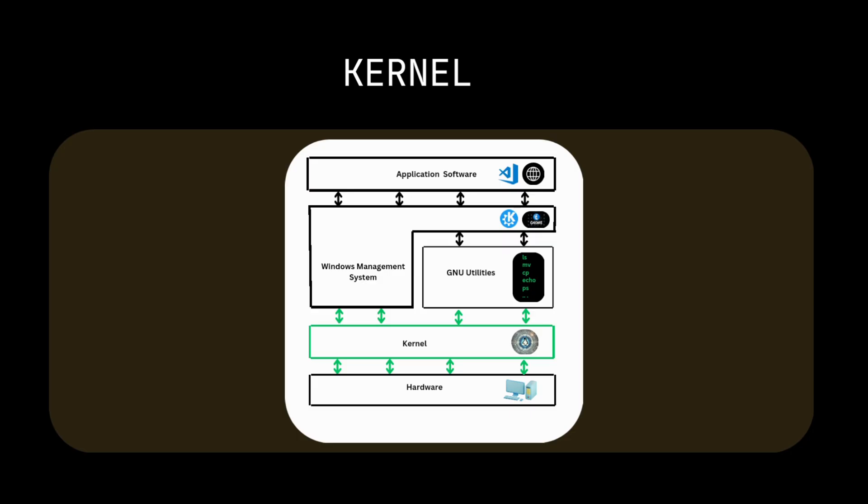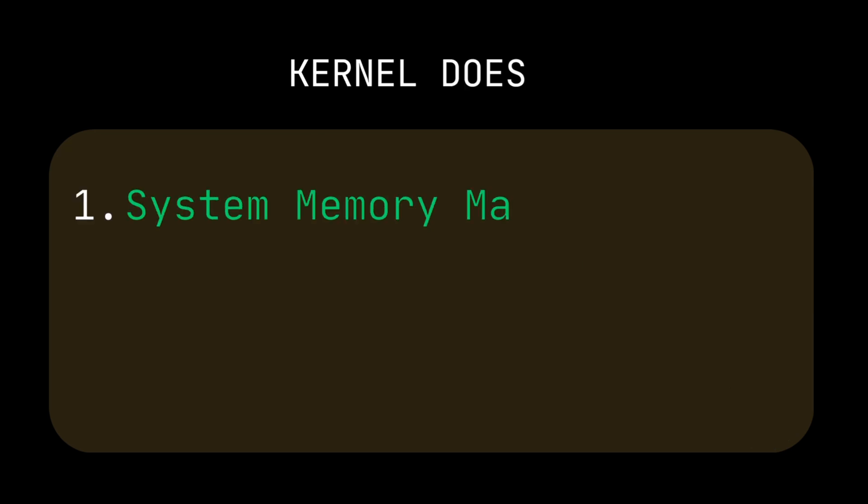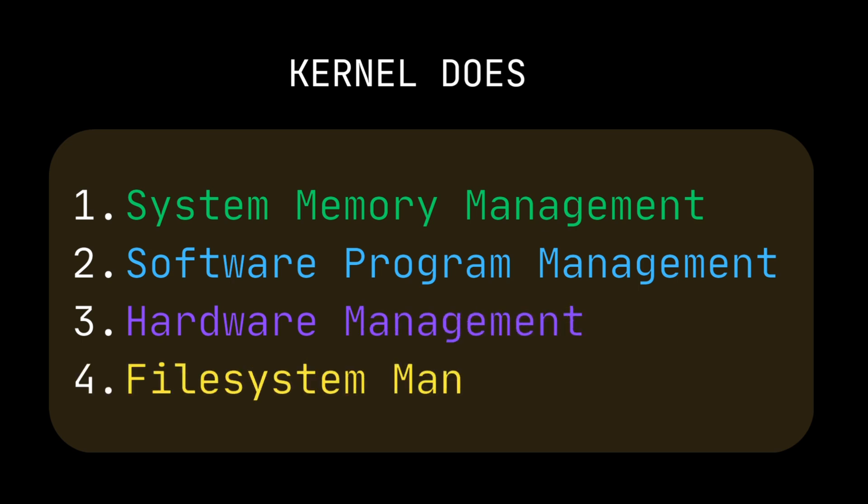Kernel. The kernel is the core of Linux, responsible for four main functions: system memory management, software program management, hardware management, and file system management.